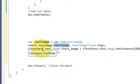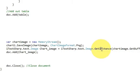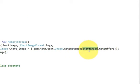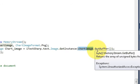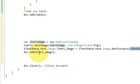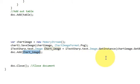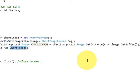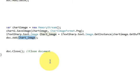In the next line write: 'iTextSharp.text.Image chartImage = iTextSharp.text.Image.GetInstance(chartImage.GetBuffer());'. Then in the next line we simply add this chart variable to our PDF document. You can copy the code if it's visible on screen. Now let's run the code.